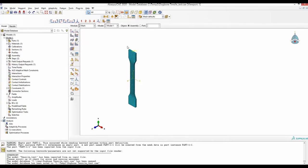Let's say you have created this tensile dogbone model. This end is fixed and this end is pulled up.